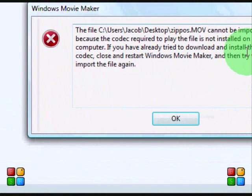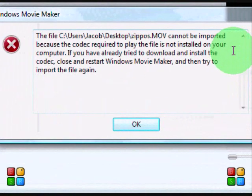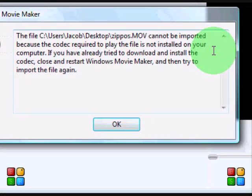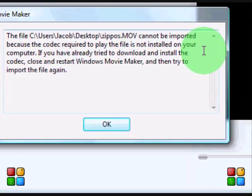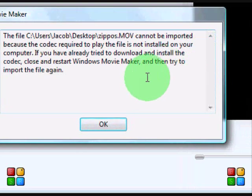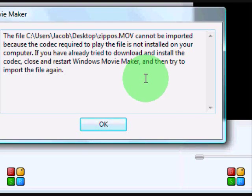It says it cannot be imported because the codec required to play the file is not installed on your computer.